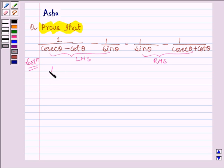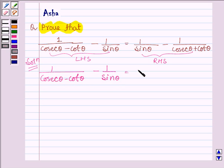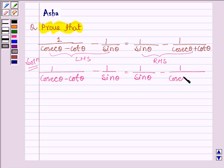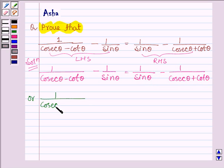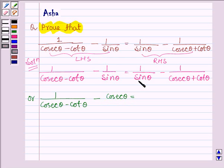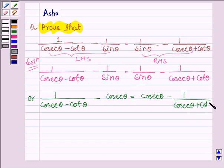The left hand side is 1 divided by cosec theta minus cot theta, minus 1 divided by sin theta. The right hand side is 1 divided by sin theta minus 1 divided by cosec theta plus cot theta. Since 1 divided by sin theta equals cosec theta, we can rewrite both sides using cosec theta.